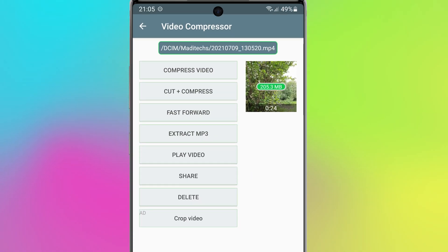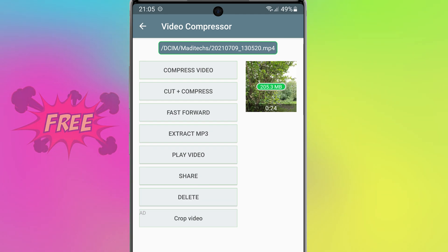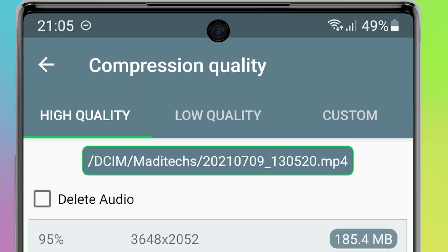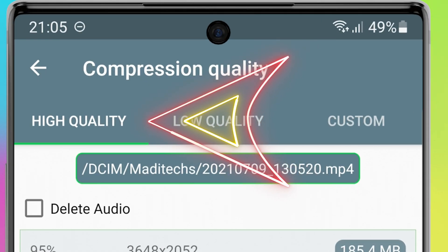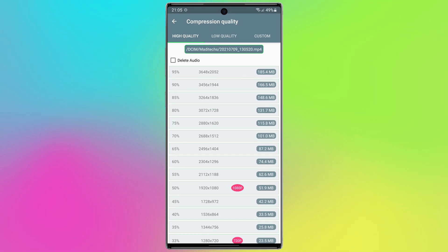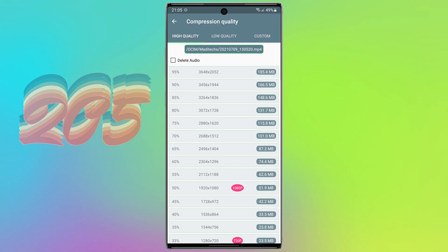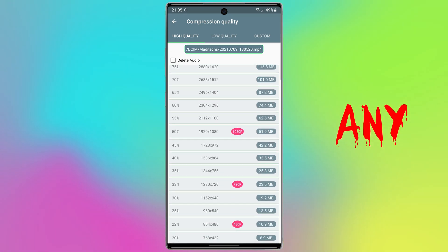In this step, tap on 'Compress Video'. First, make sure you are in the 'High Quality' section. The original size of my video is 205 megabytes, and I can reduce it to any size I like.